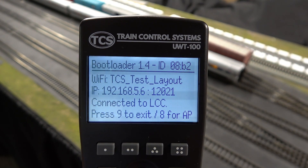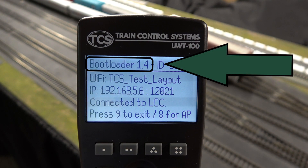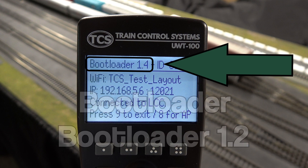Here, at the top of the screen, you will see which version of the bootloader you have. If the number shows 1.4, you will not need to view this video since your throttle already has the integrated web interface. If the number shows 1.2, or no number at all, then keep viewing this video.